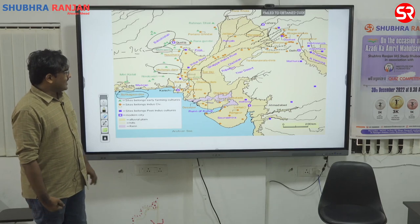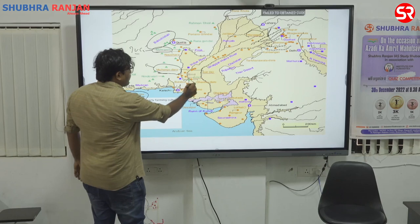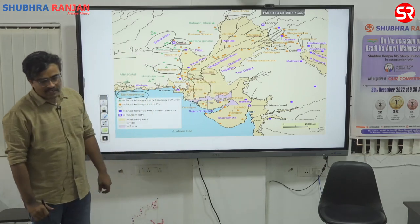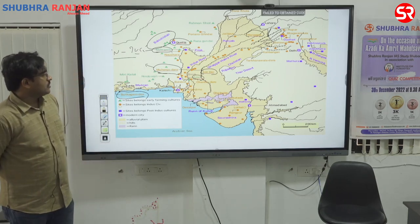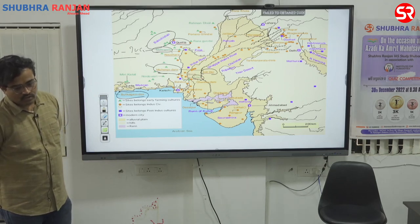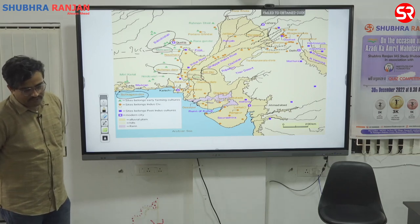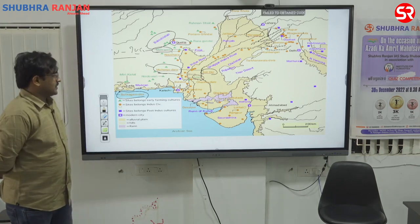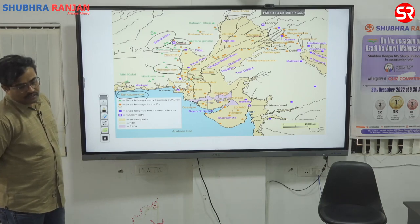The next sites are Amri and Kot Diji. These two sites show evolution from village to urban center — they are important sites documenting the transition from village to urban settlement.